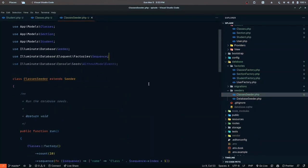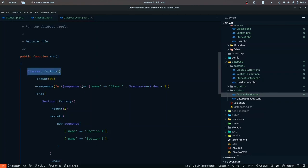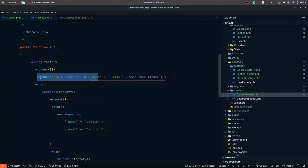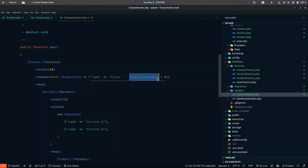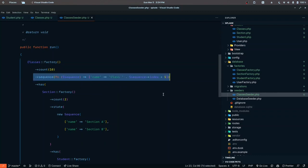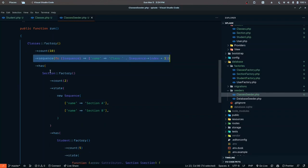Let's check out the ClassesSeeder. We call the ClassesFactory with a count of 10 to create 10 classes, using a sequence function that loops over each factory instance. The sequence updates the name attribute to 'Class 1', 'Class 2', and so on up to 'Class 10' — since the sequence index starts at zero, we add one. Each class also uses the has() relationship to create sections.